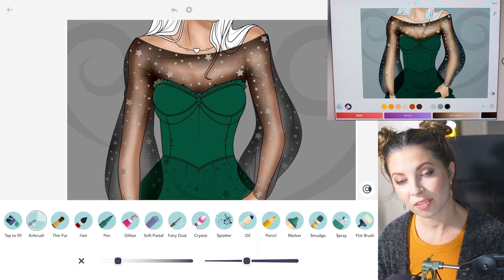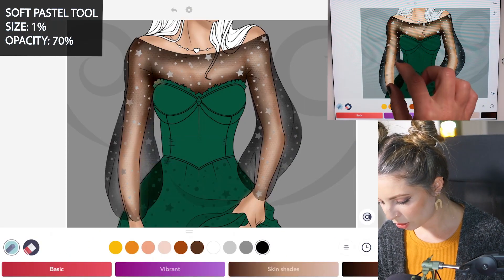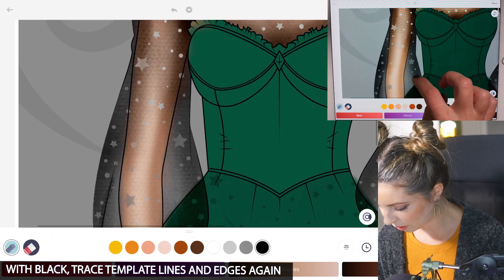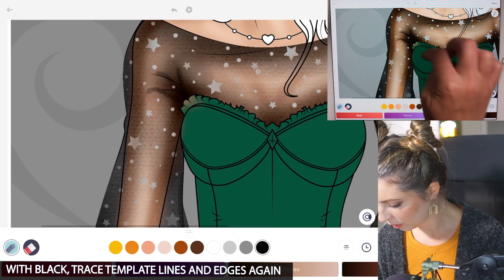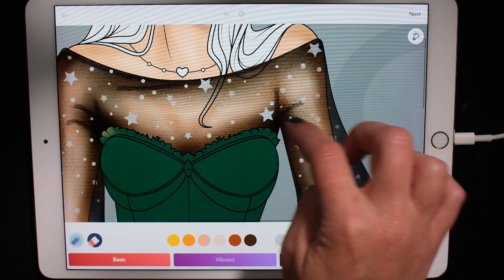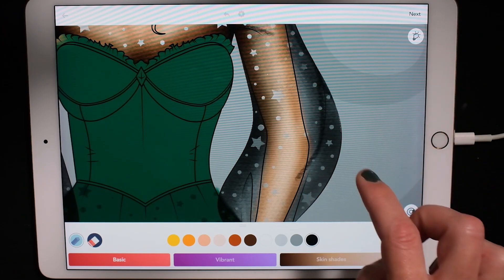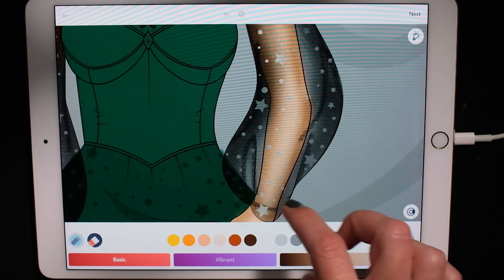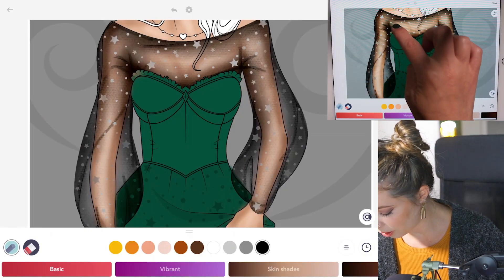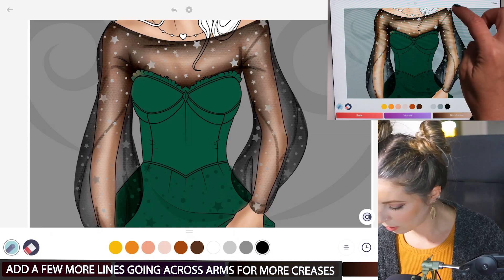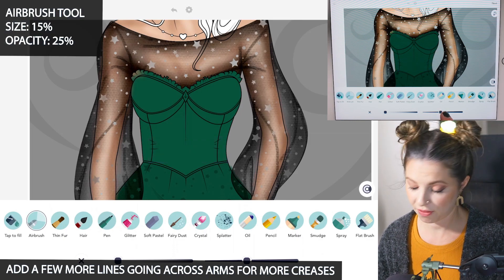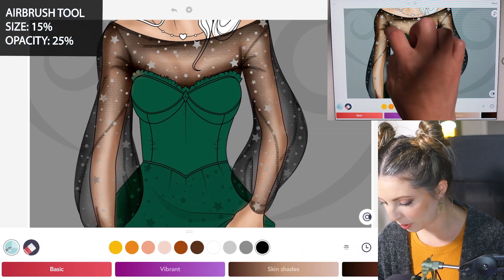Now let's go back to the soft pastel tool. Do size 1 and opacity 70. Let's just draw in some lines — I'm going to draw them in where I see them on the fabric on the template, and also just kind of trace around the edges again. You can also add a few extra little lines going across the arms. Then with the airbrush tool, set size to 15 and opacity 25, and let's just shade those lines so they can blend in a bit.